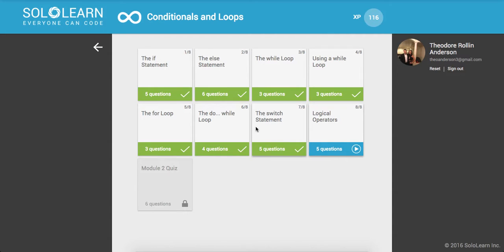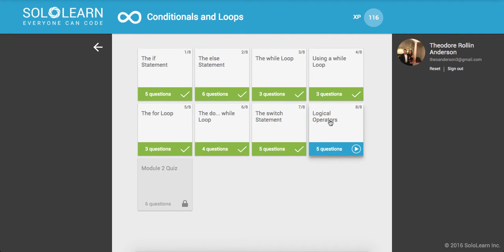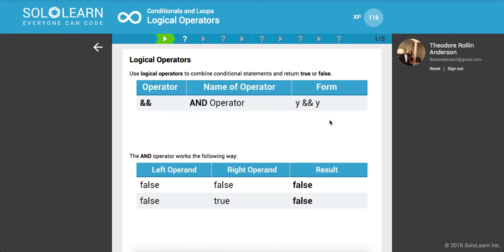Yo, what's good guys? This is Theo here coming to you live with part 15 of Introduction to C++ Programming here on Sololearn.com. Everyone can code. We're on logical operators, so let's get started.